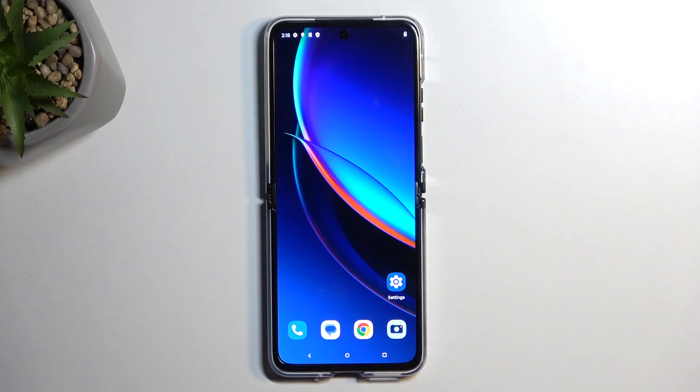Welcome, and this is a Motorola Razr 40 Ultra. Today I'll show you how you can record your screen on this phone.